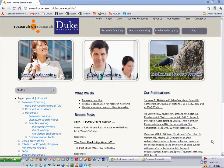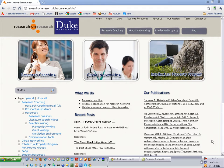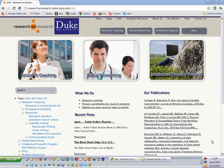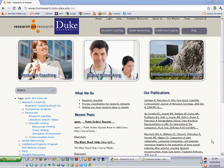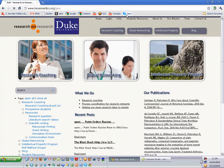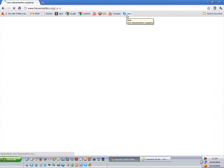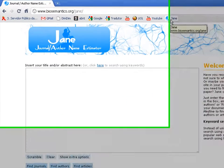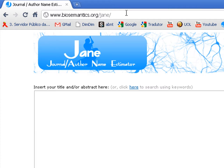Hello guys, today we will talk about the use of JANE. JANE can help us in the following cases: Number one, if you want to find the relevant papers to cite in a recent paper you wrote. Number two, if you want to find a journal to submit a paper that you wrote. Or if you are an editor and need some reviewers to review a specific paper. Okay, let's open JANE now.